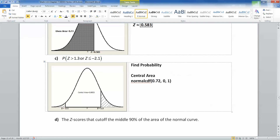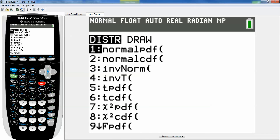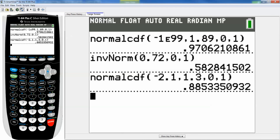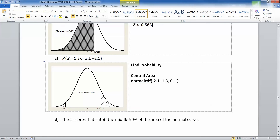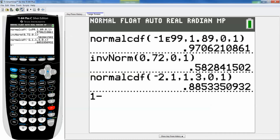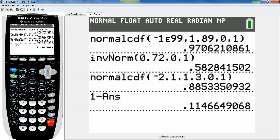The central area, according to my computer, is 0.8853, but let's prove it. That would be normal CDF: negative 2.1, comma, 1.3, 0 and 1 — that'll give the white region in the middle. So: second distribution, normal CDF, negative 2.1, comma, 1.3, 0 and 1, paste. And you get 0.8853. That means the probability in the tails is equal to 1 minus 0.8853, which is 0.1147. Let me show you: 1 minus that answer is 0.1147. Since those are approximations, I've put approximation symbols and circled the answer.